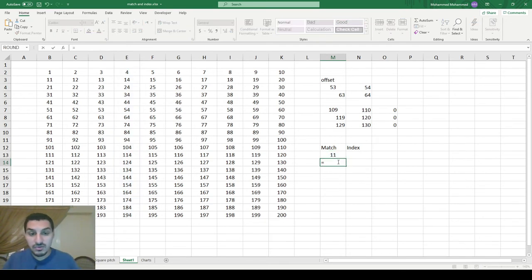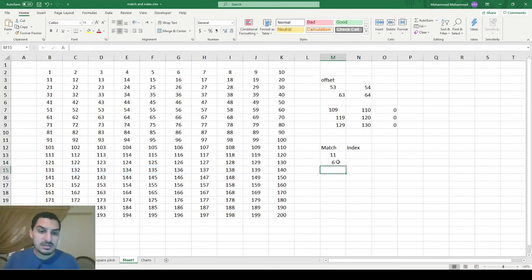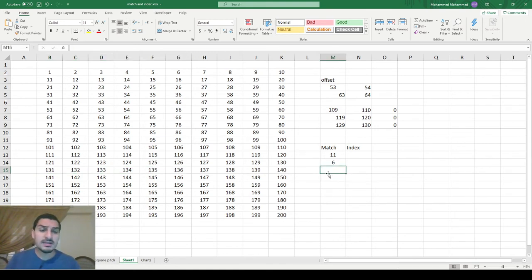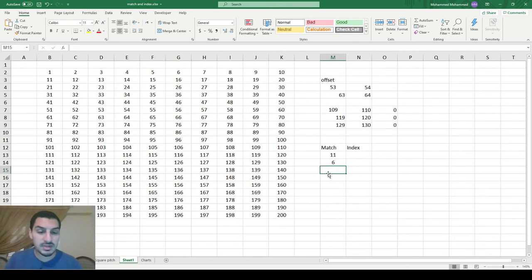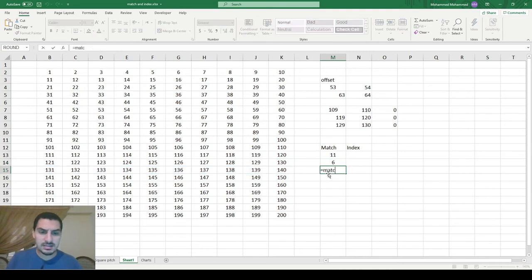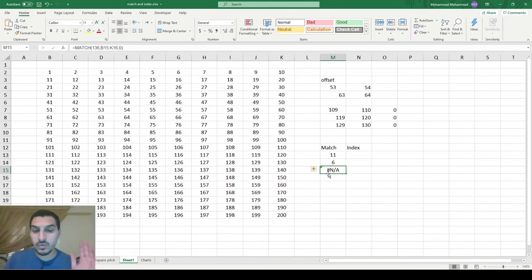You can also use MATCH for rows. I can use the same MATCH function to look for the value 136 in a row, and it tells me it's number 6 — counting across, 1, 2, 3, 4, 5, 6. So it works for both rows and columns. One limitation is that it only works for one row or one column at a time; if you try to use it for two rows it will fail.